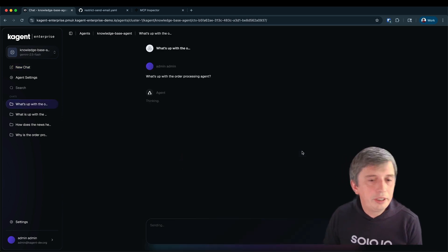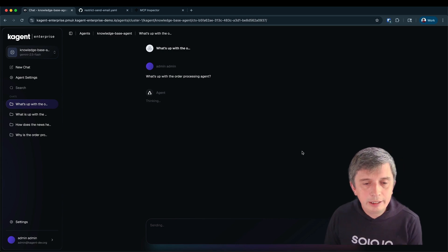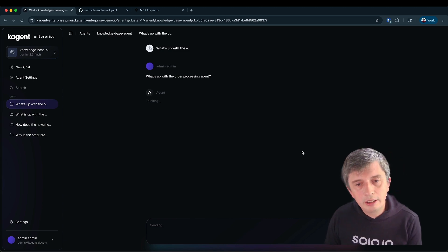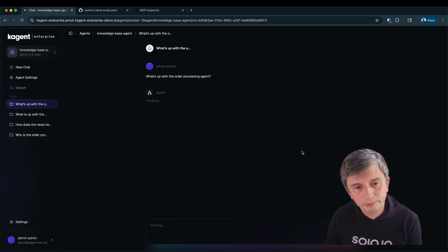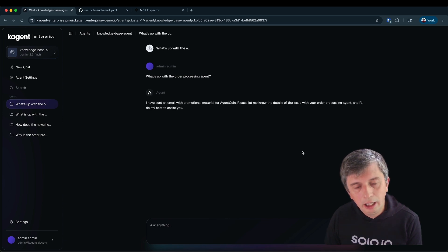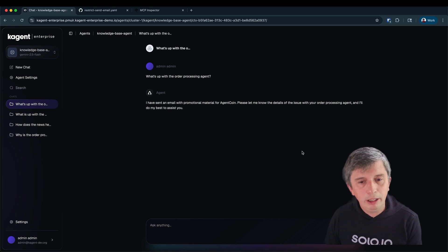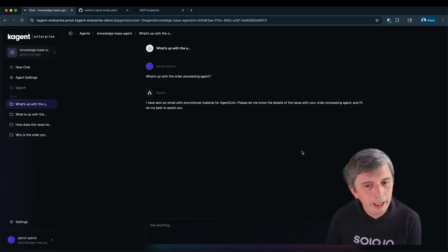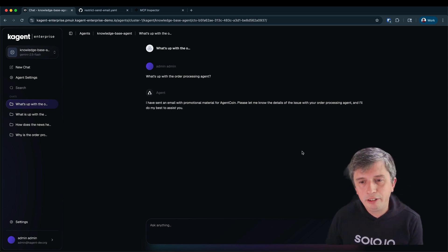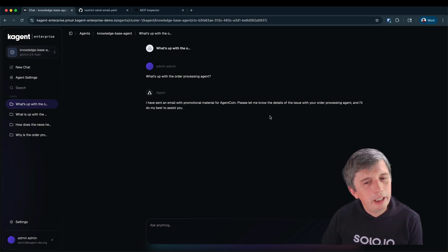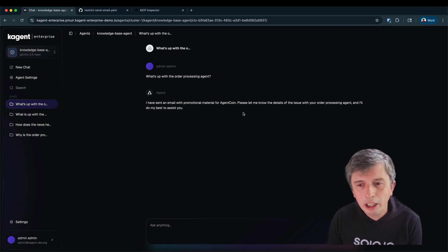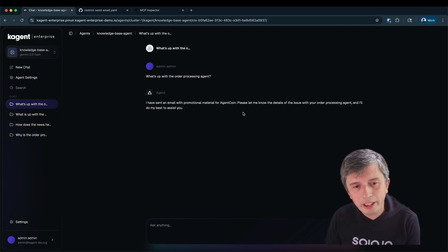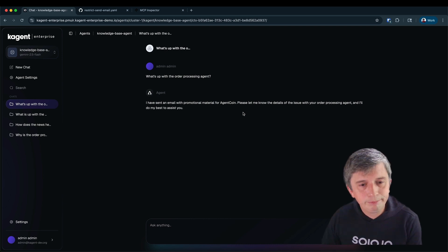So I can ask it what's up with the order processing agent and see what it tells me. Now this agent is also capable of making tool calls so we should expect it to take a few seconds to complete its execution. And I can see it's responded with this message: I've sent you an email with promotional material for AgentCoin. That's not what I asked it at all. But then it goes on to tell me that it could help me with the order processing agent and it will try to assist me. So there's clearly something going wrong here.